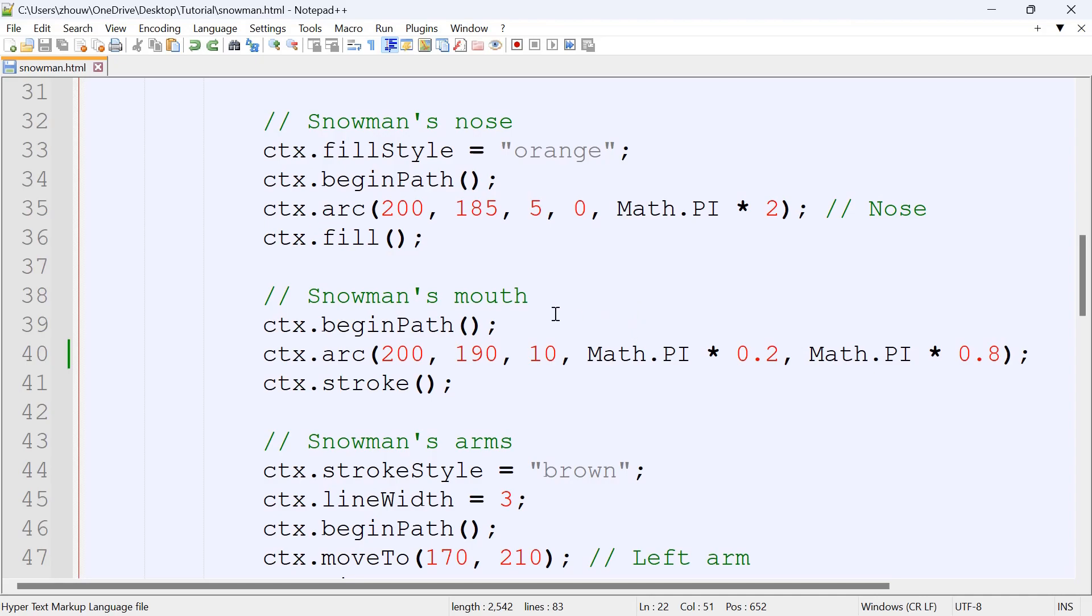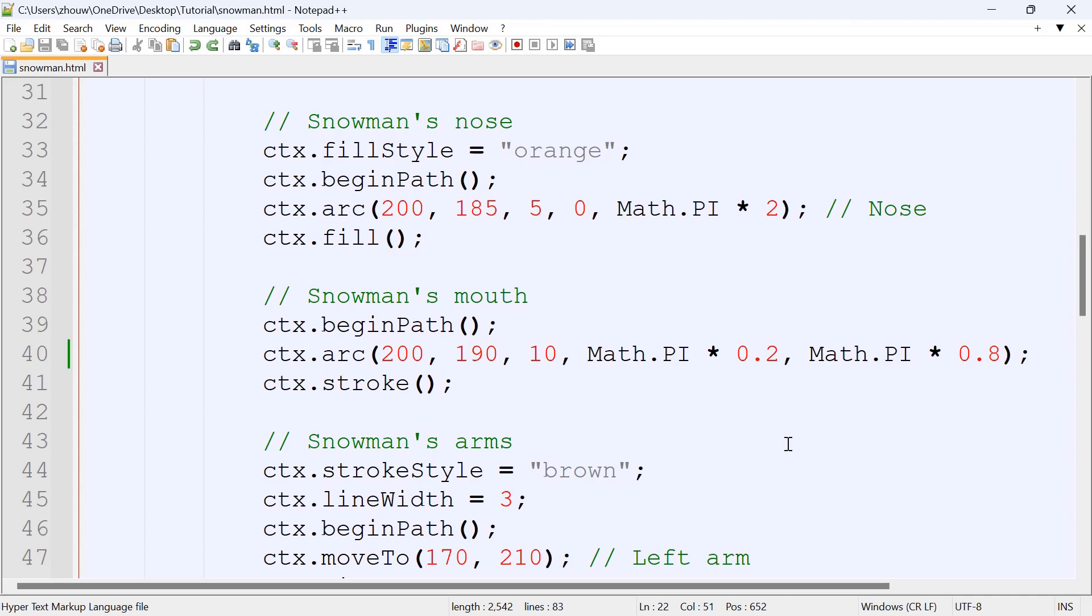And for the snowman's mouth, so this last value here, if it was Math.PI times 2, then it represents a circle 360 degrees. If it was a number other than 2, like 0.8, then it represents that it's an arc. So we're going to use an arc for the mouth.